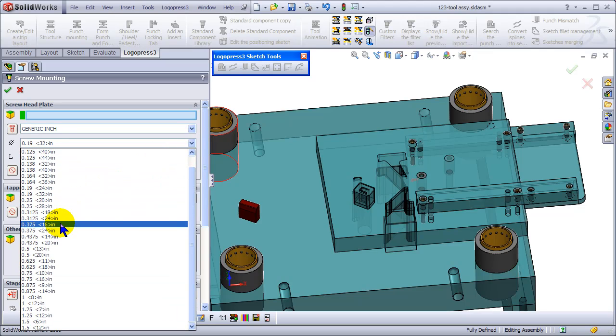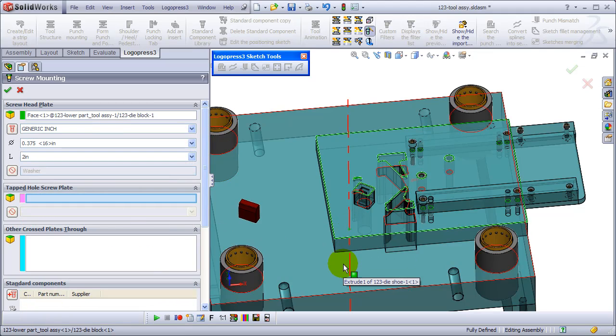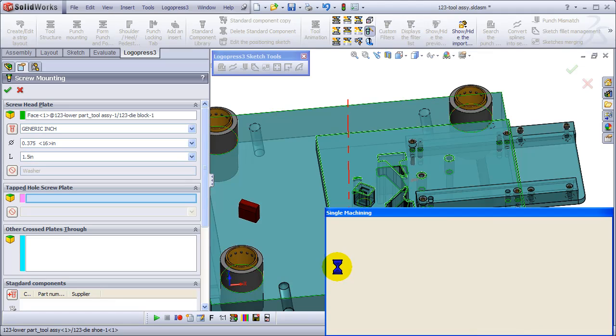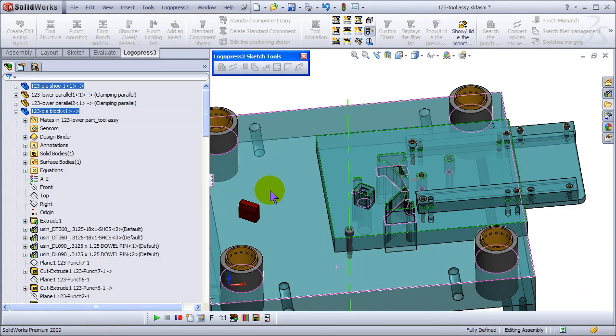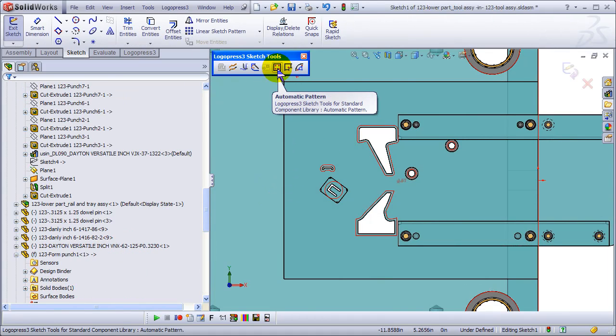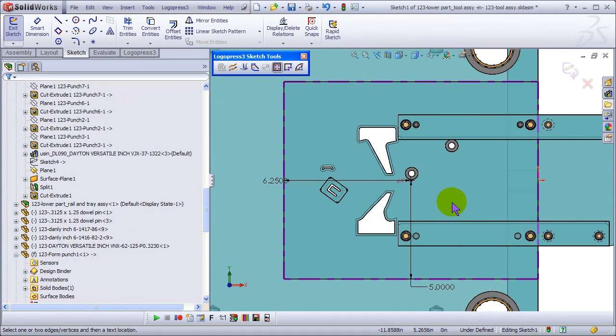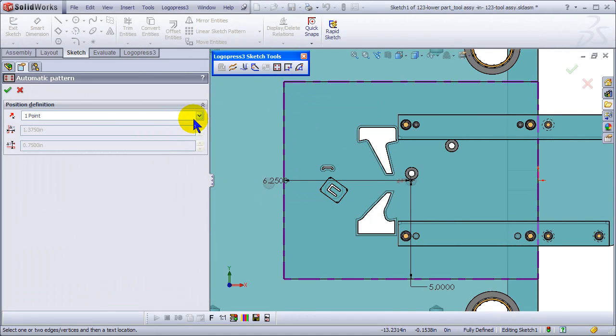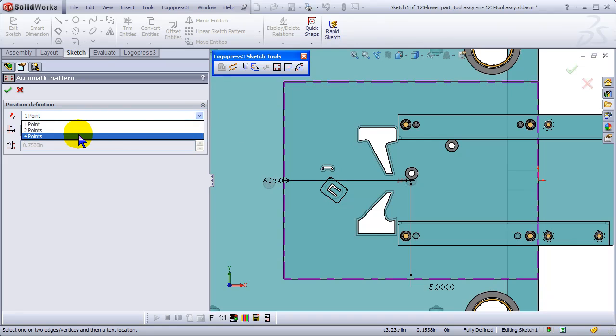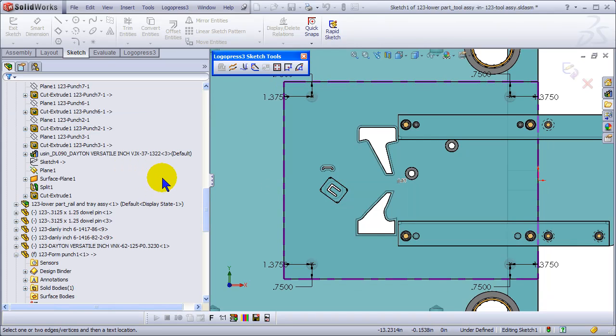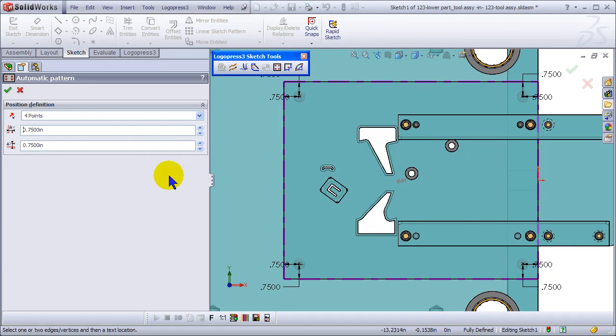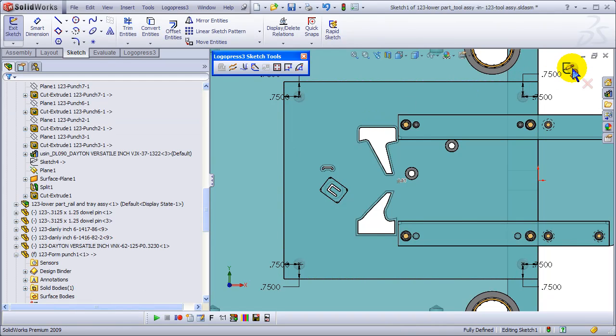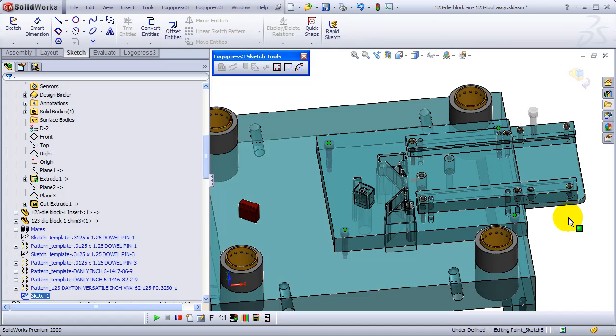Change to socket head cap screws again, 3/16 inch. Okay, and automatic pattern. It remembers our last setting. Change to four, change this to 0.750, validate, validate, and validate, and validate.